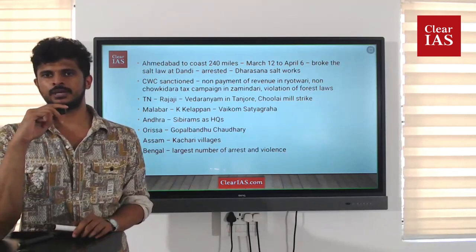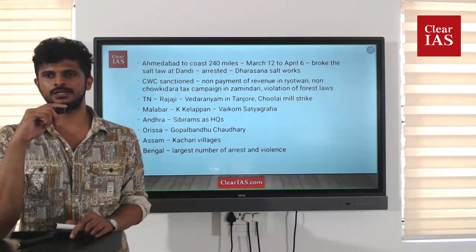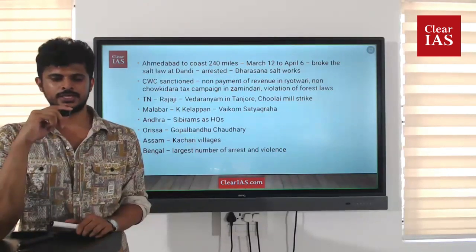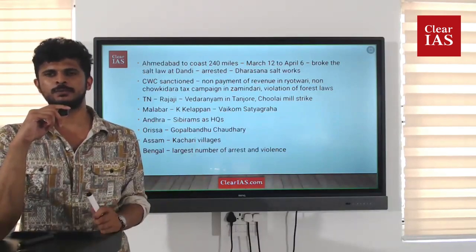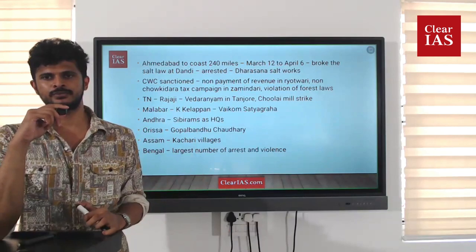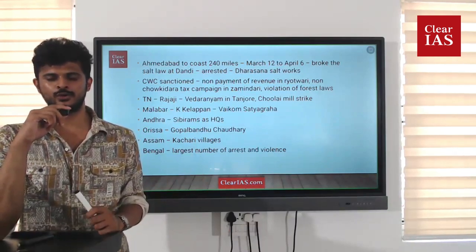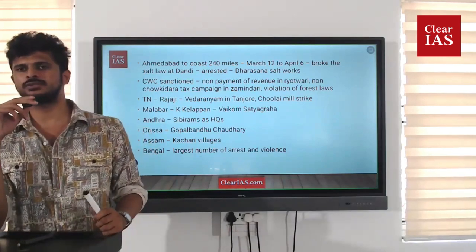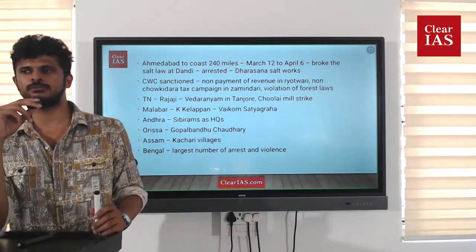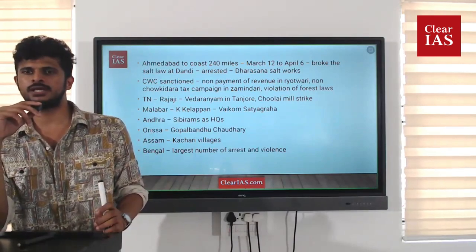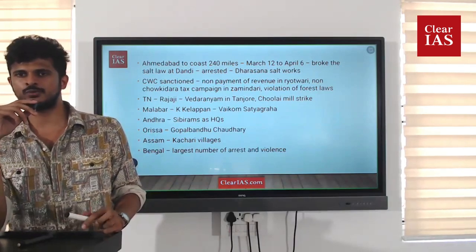In Tamil Nadu (the Madras region), the movement was led by S. Rajagopalachari, who later became Chief Minister of Tamil Nadu. Rajaji led a salt march from an inland place to a coastal place called Vedaranyam in Thanjavur district of Tamil Nadu, where he broke the salt law. Another important incident in Madras was the Chulai mill strike, which is associated with the Civil Disobedience Movement.